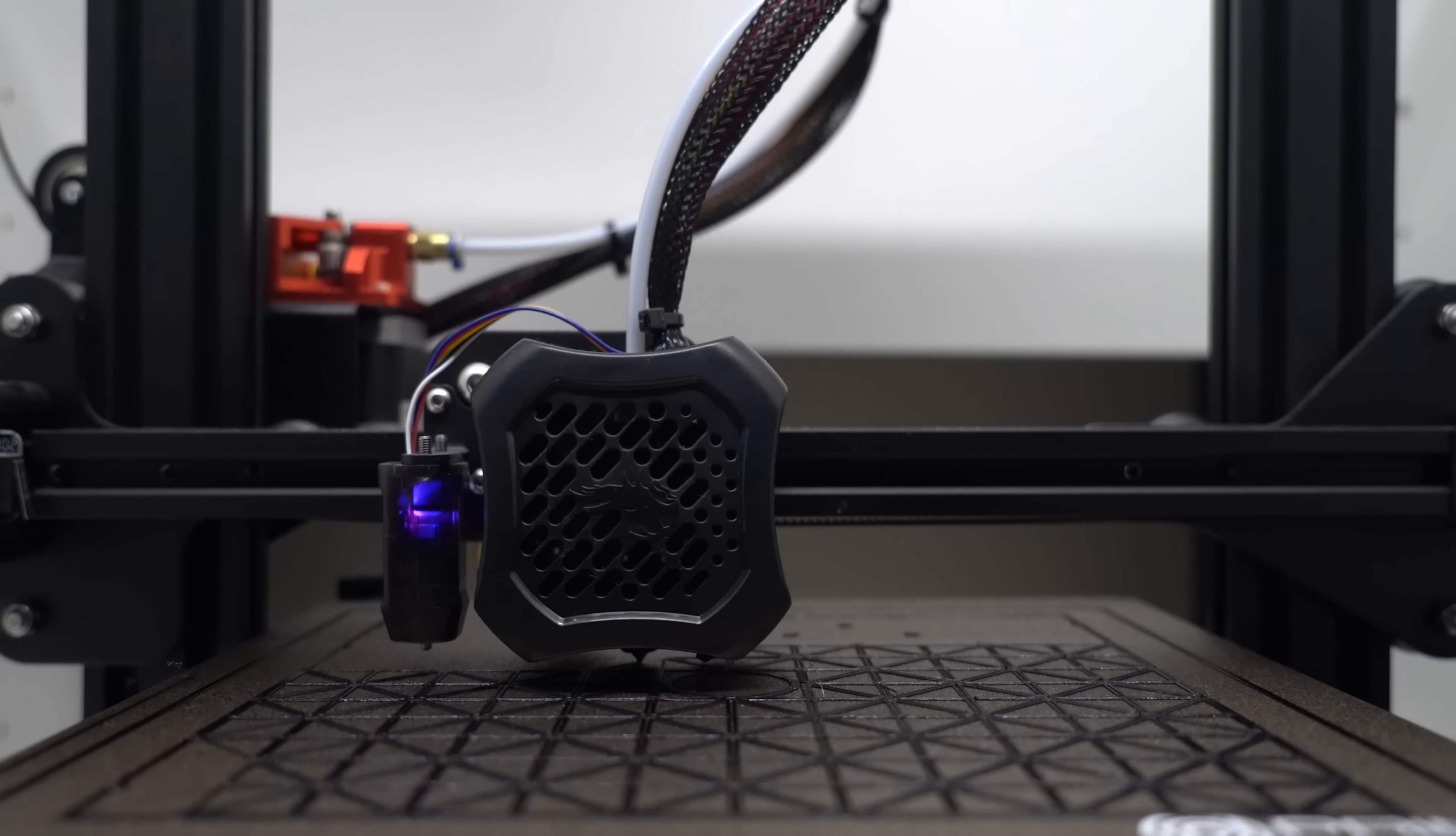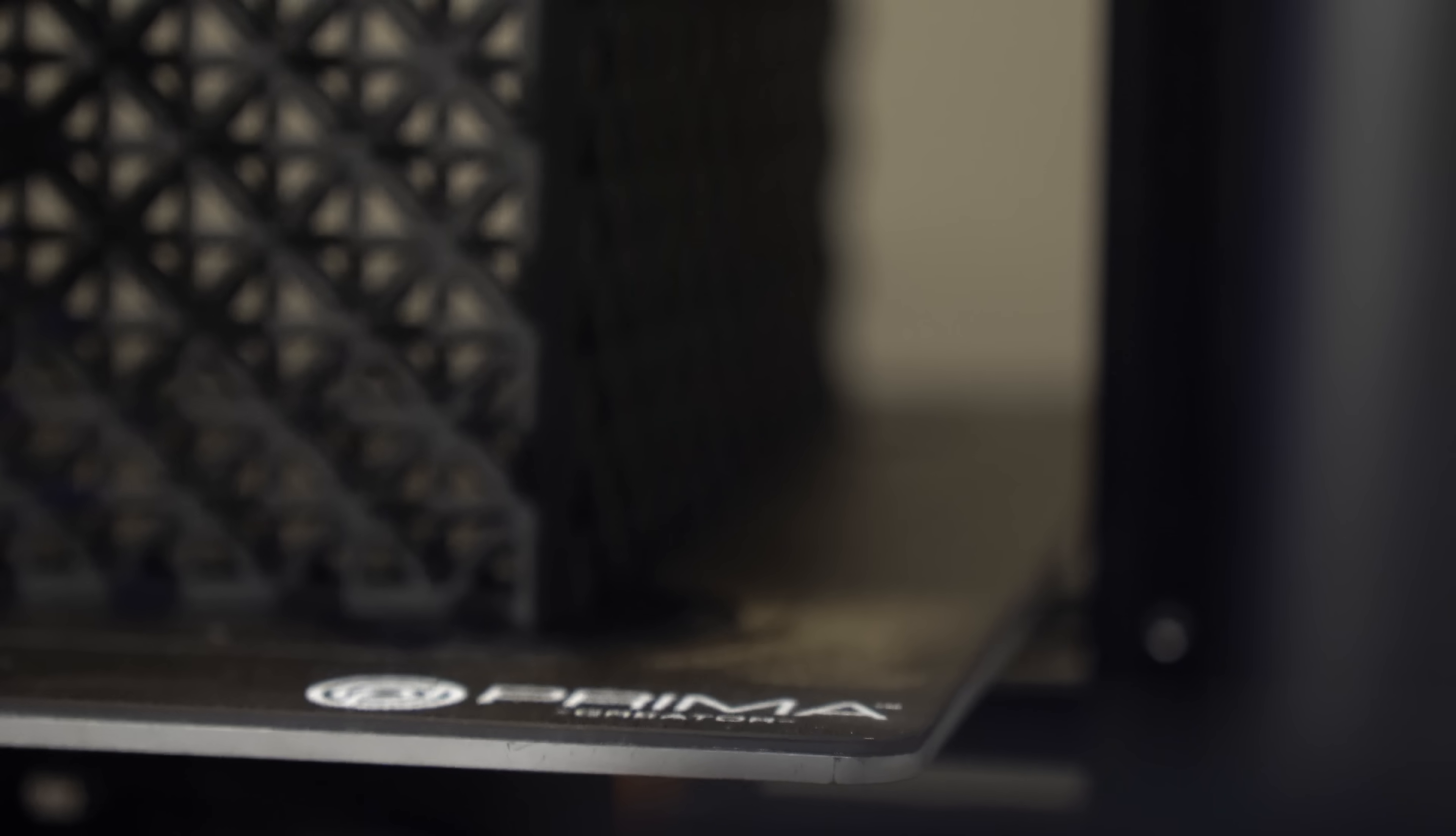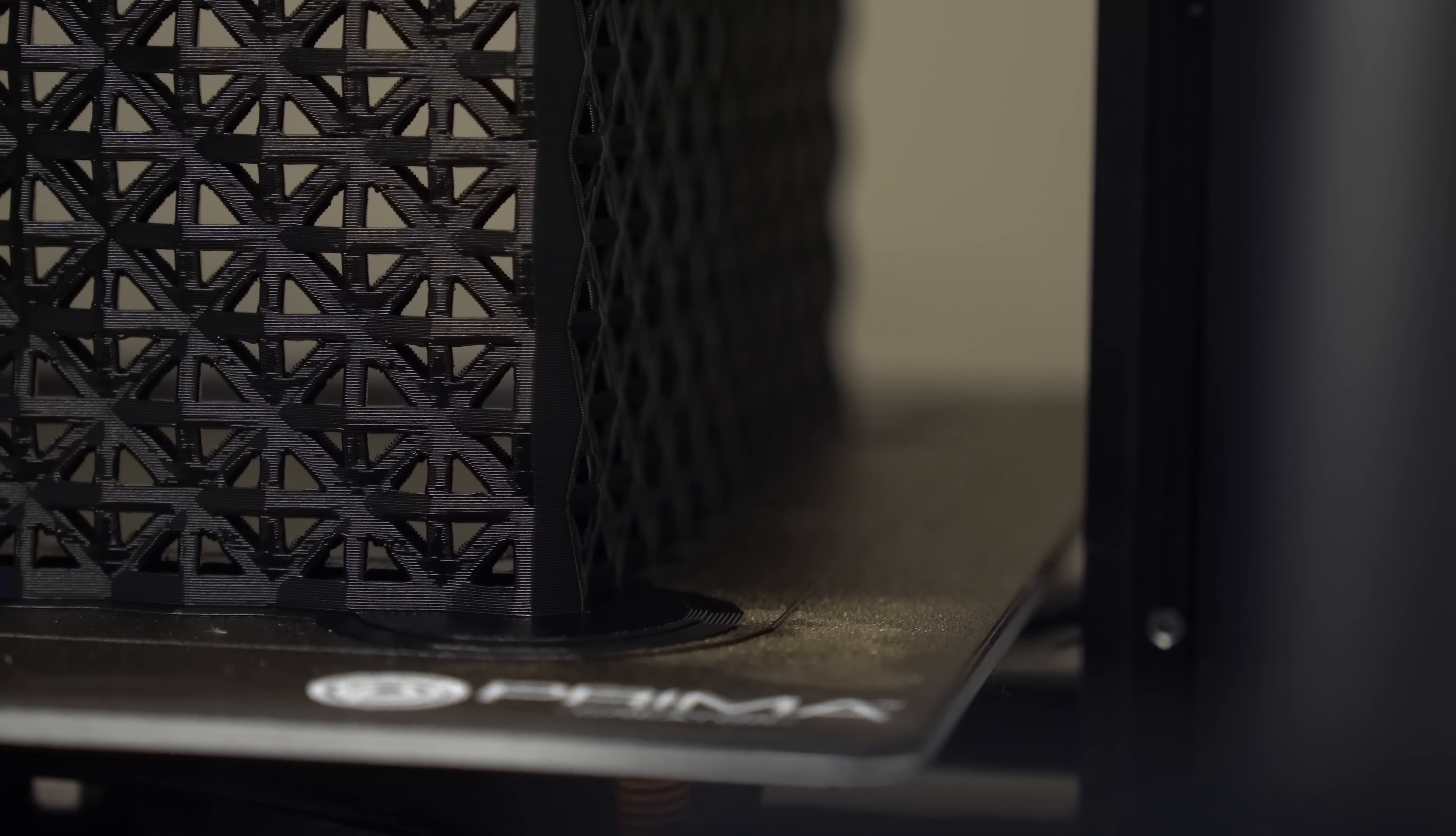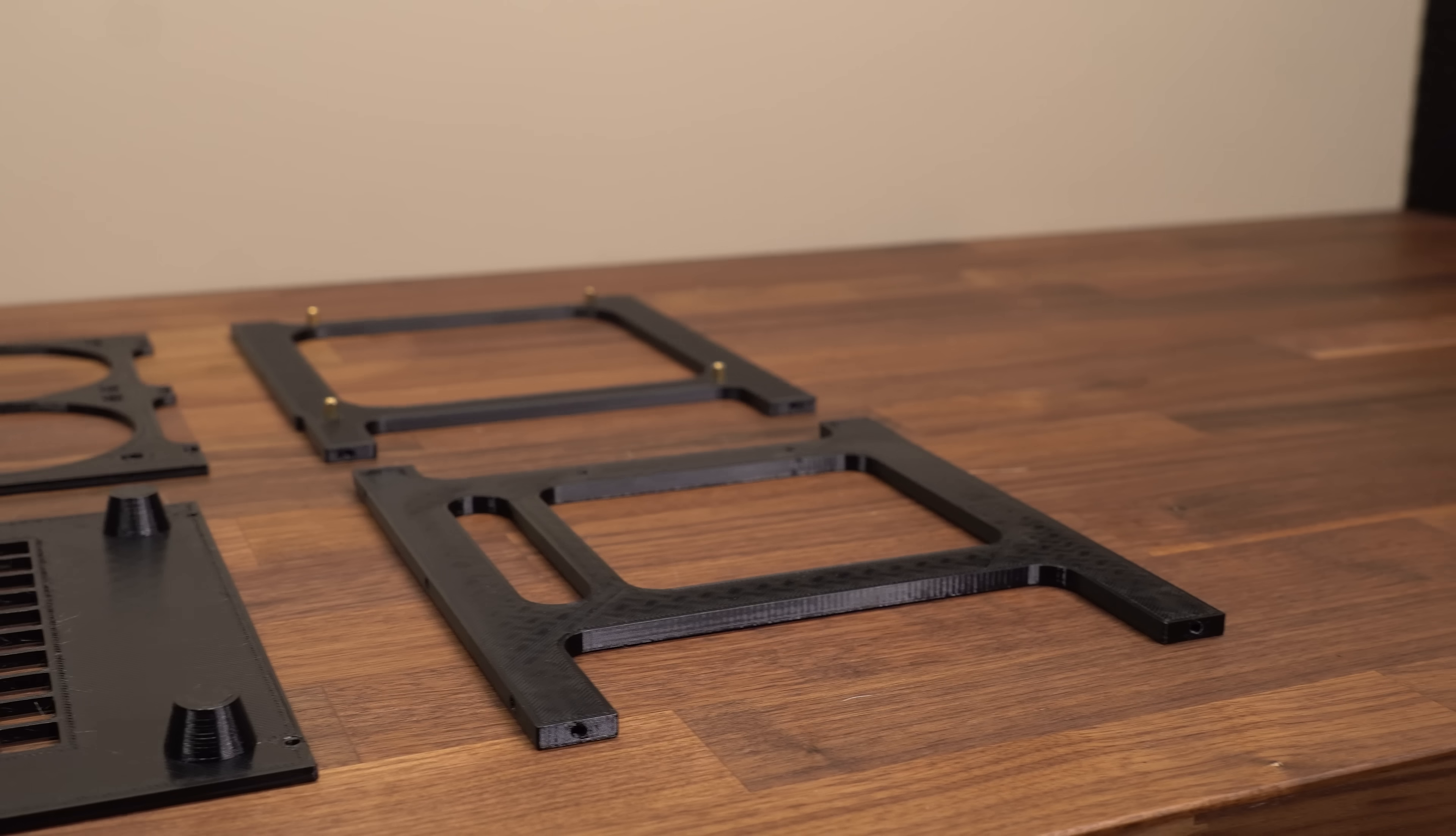Even though all parts fit the Ender 3, I personally added some ears to the corners because I printed this on my CR-10 which has a bigger print surface, and I added those ears to prevent the corners from lifting off the build plate, which can often happen on some of these huge prints.